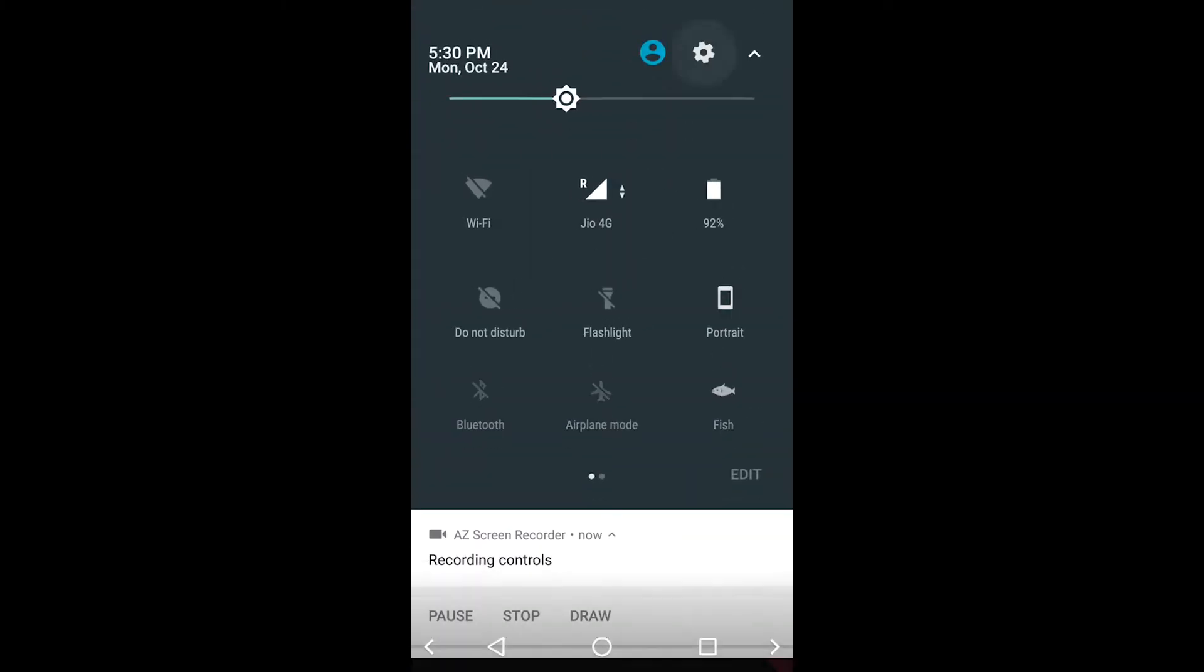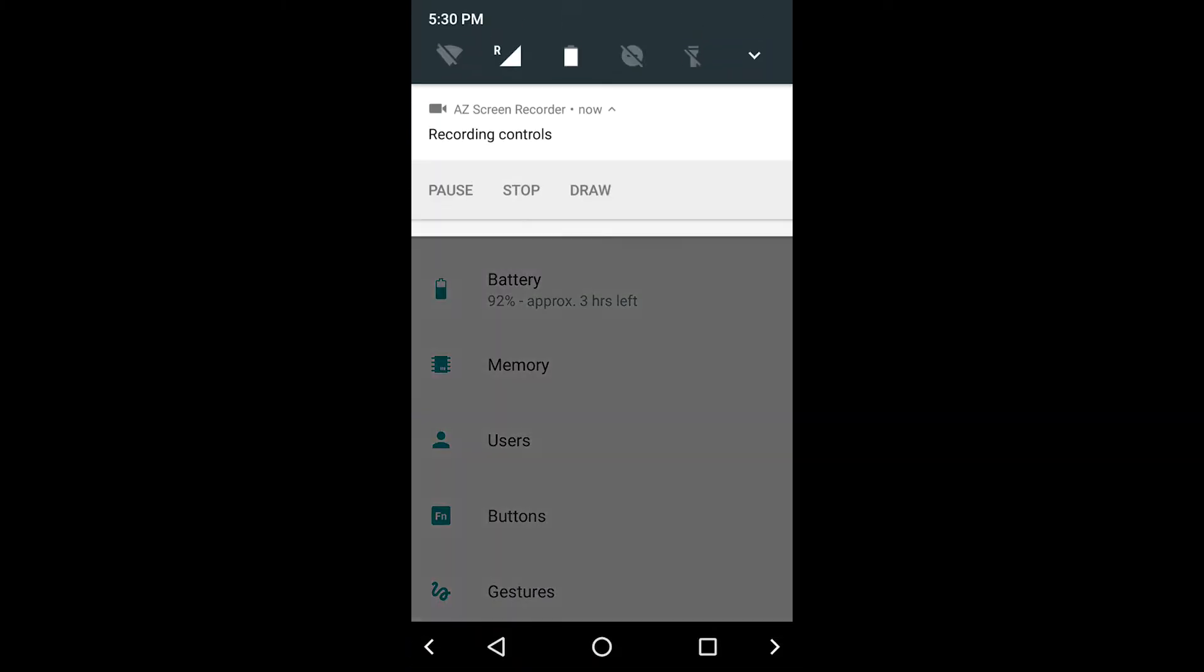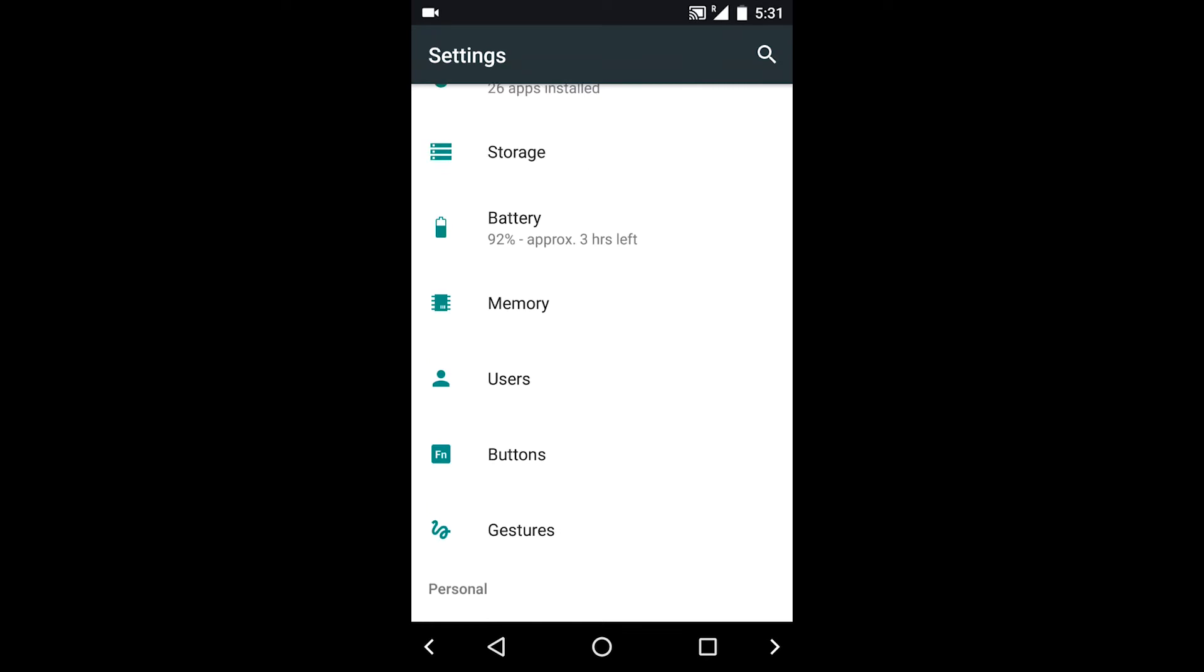Hello guys, today I'll show you the features of the Nougat ROM.